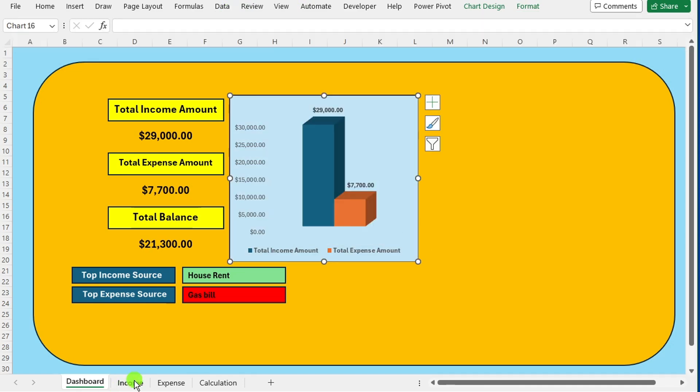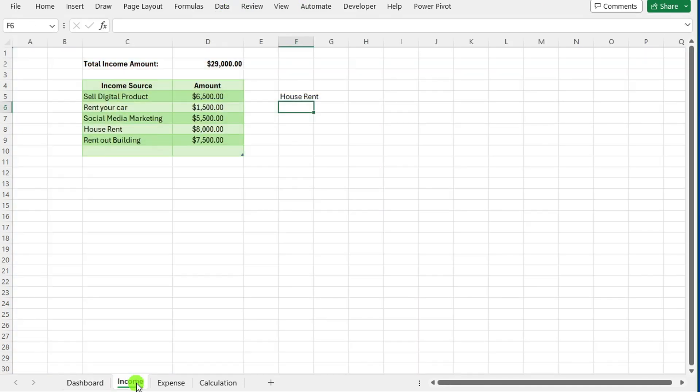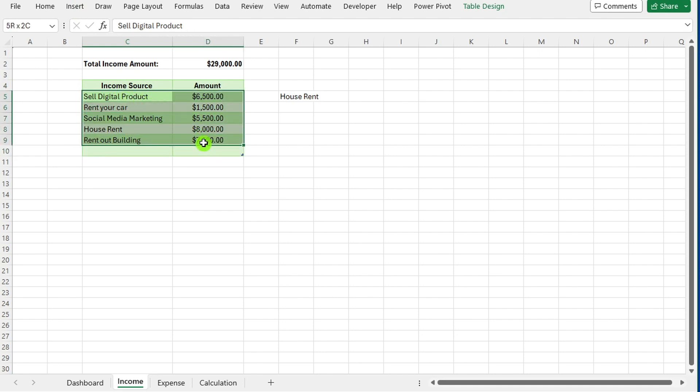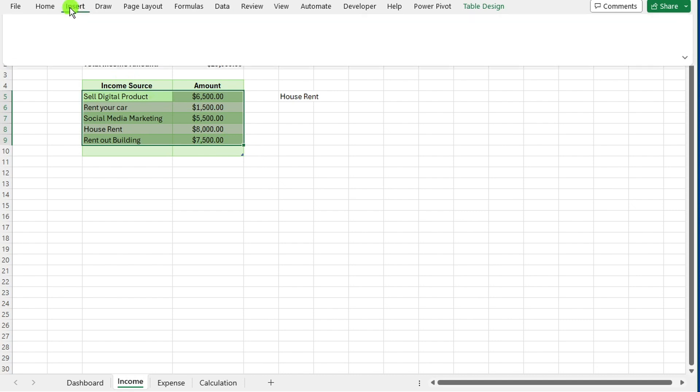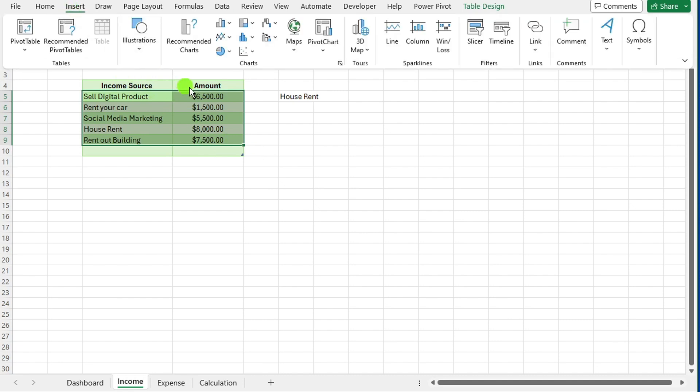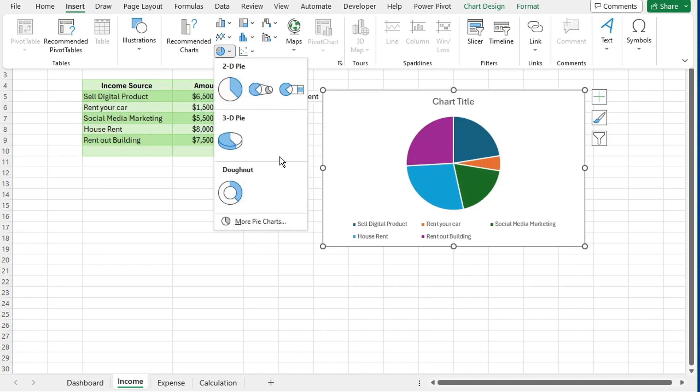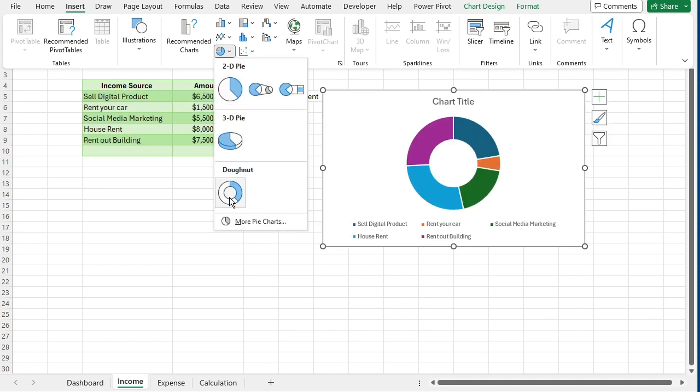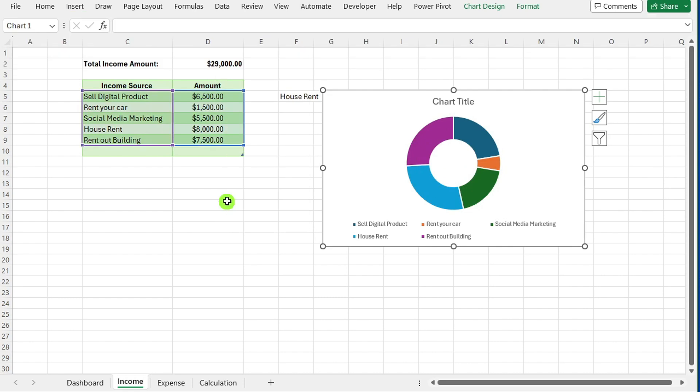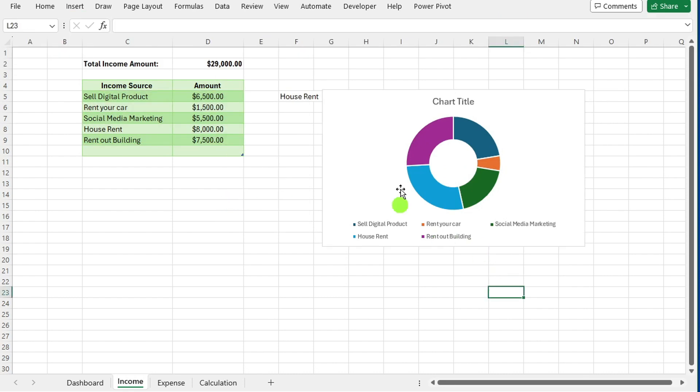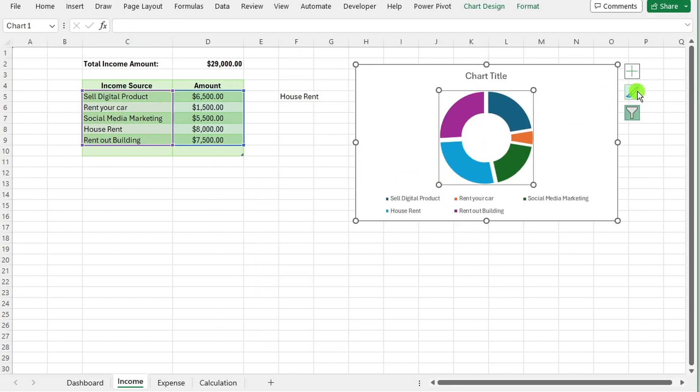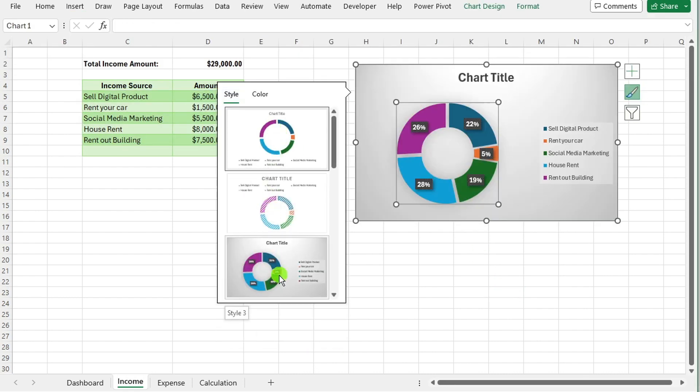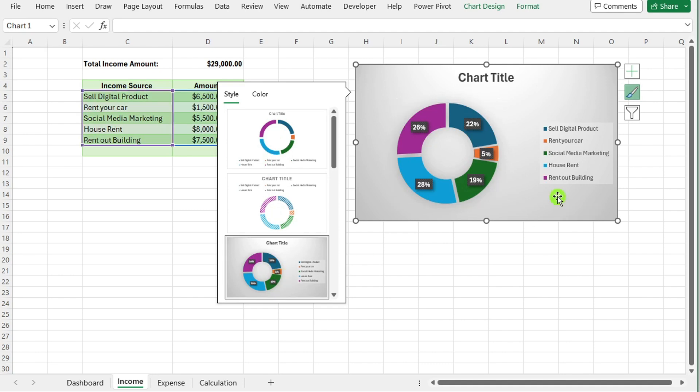Navigate to the income sheet. Select all the data that you want to include in the pie chart, typically the income sources and their corresponding amounts. Go to the insert tab. Look for the chart group and select the option for donut chart.